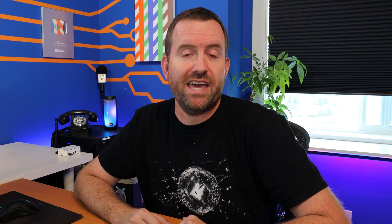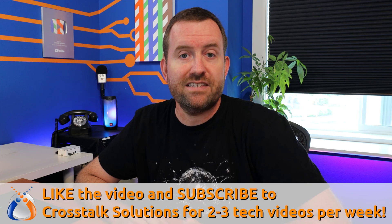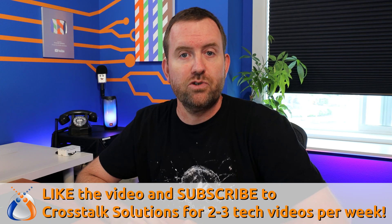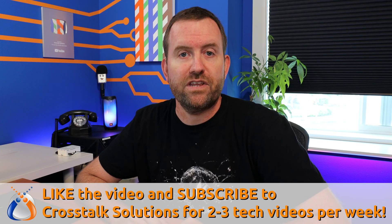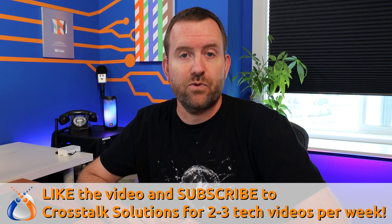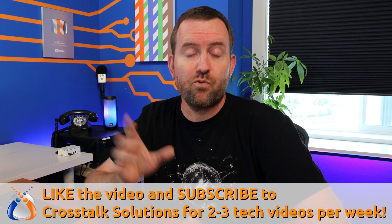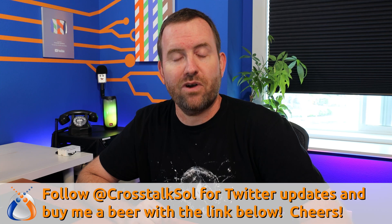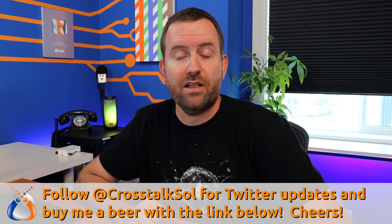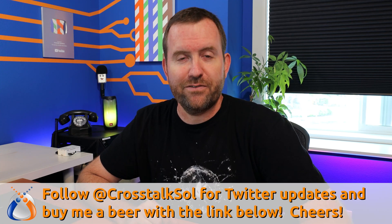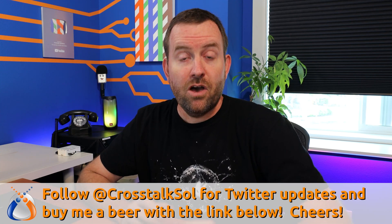So before we hop into updating our FreePBX system make sure you guys like the video if you're getting a lot out of this as well as subscribe to Crosstalk Solutions for more videos just like this one. It's absolutely free and it really helps the Crosstalk Solutions YouTube channel. Finally there are links down below in the description for anything that I'm talking about in this video as well as our Twitter which is at CrosstalkSOL and if you'd like to buy me a beer there's a link for that too.